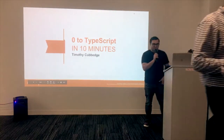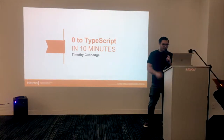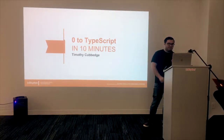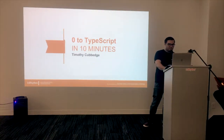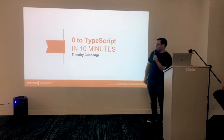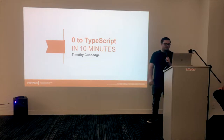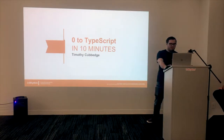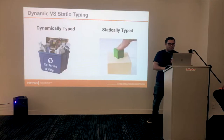I'm Tim Kovage, currently at Goldman Sachs. This is 'Zero to TypeScript in 10 Minutes,' but zero is more like JavaScript, and it's not really all about TypeScript.